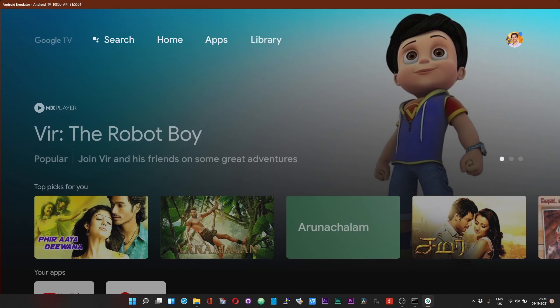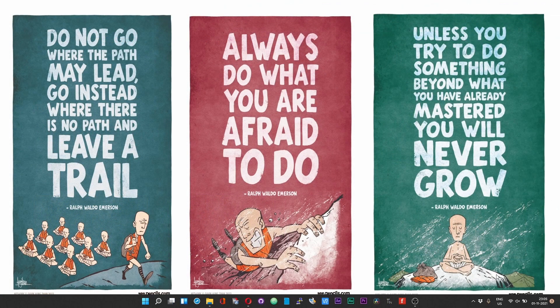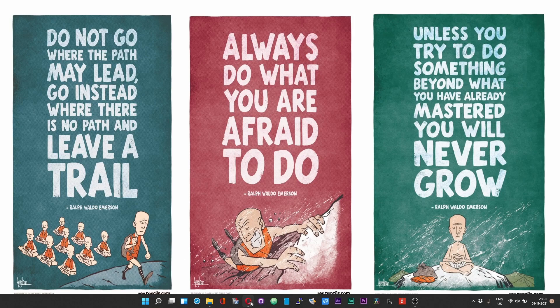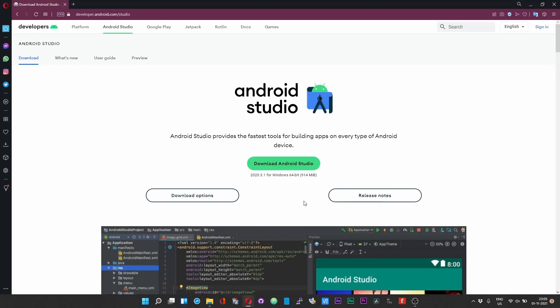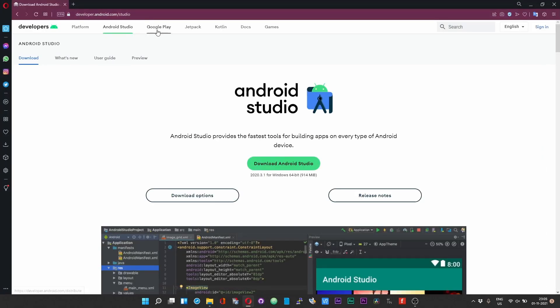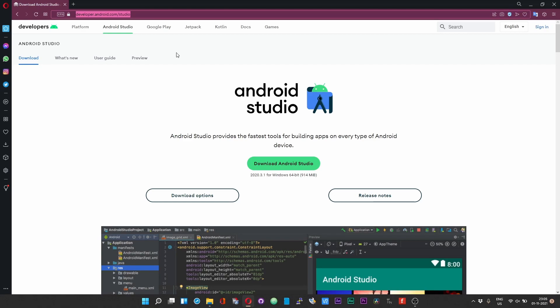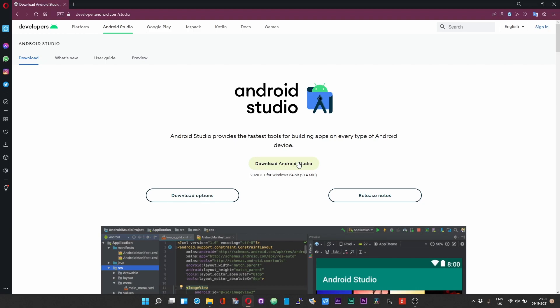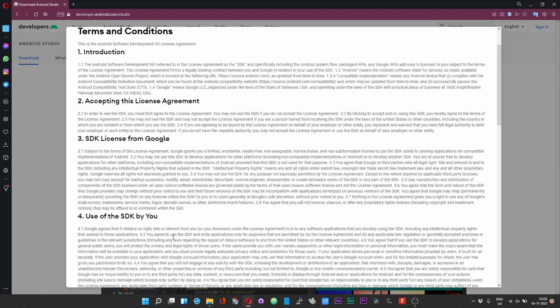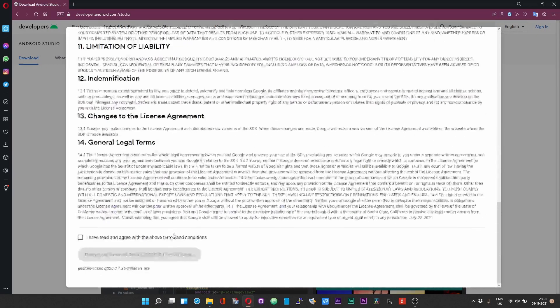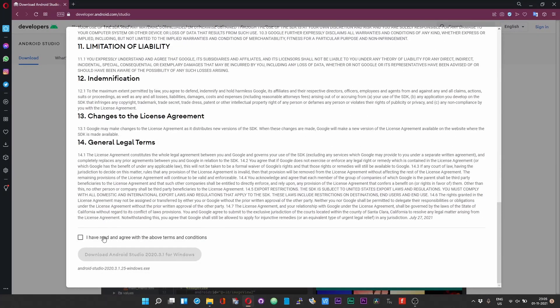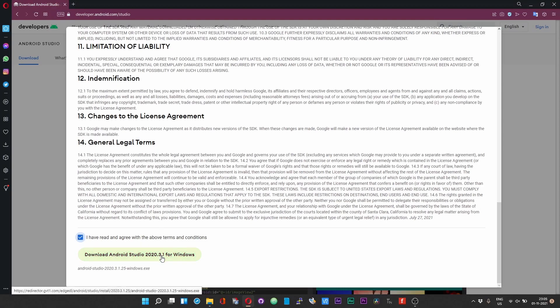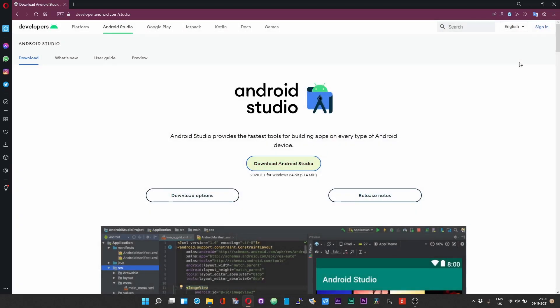So without any further delay, let us get started. To get started, head over to developer.android.com/studio. I will leave the link for this in the description of this video. Click on the Download Android Studio button, scroll down, accept the terms and conditions, and then click on this download button to download the Android Studio application.